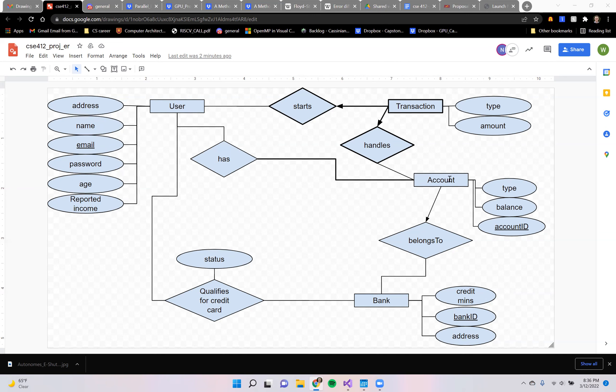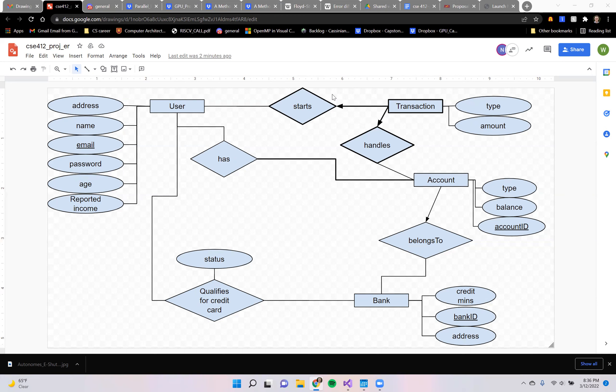The user can have multiple accounts with different banks and will be able to do transactions with any of those accounts and change the balance using either withdrawal or deposit. That would be the type of transaction, and then there would be an amount in US dollars.